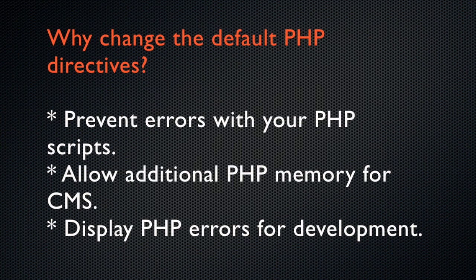You may ask, why would I want to change my server's default PHP directives? There may be instances where the server's default settings do not allow your PHP scripts to perform certain tasks.